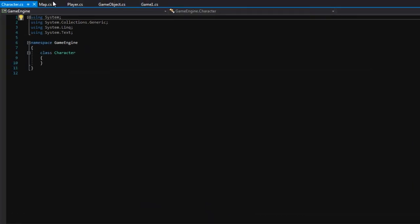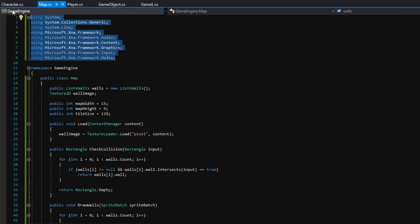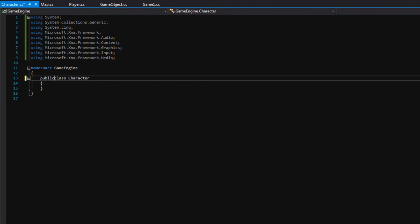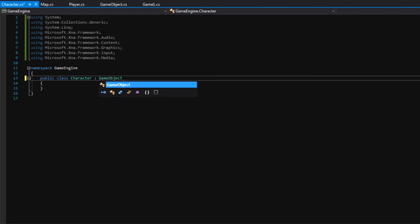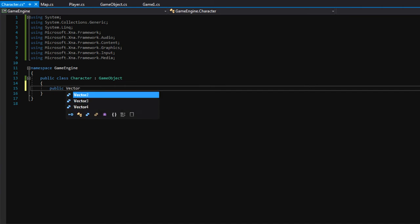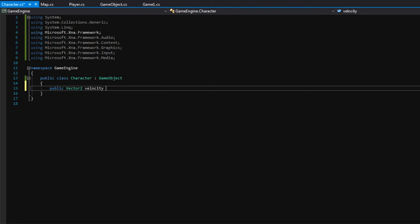As always we need to copy over the using statements from one of our other classes and paste them here. I'll also make the class public because we want everyone to have access to character, and since all characters are game objects, we will derive from the game object class. Let's set up some variables. We'll make a public Vector2 called velocity — this will be how fast we're currently moving in the x and y direction. When we first accelerate, velocity is low, but at full speed it's higher.